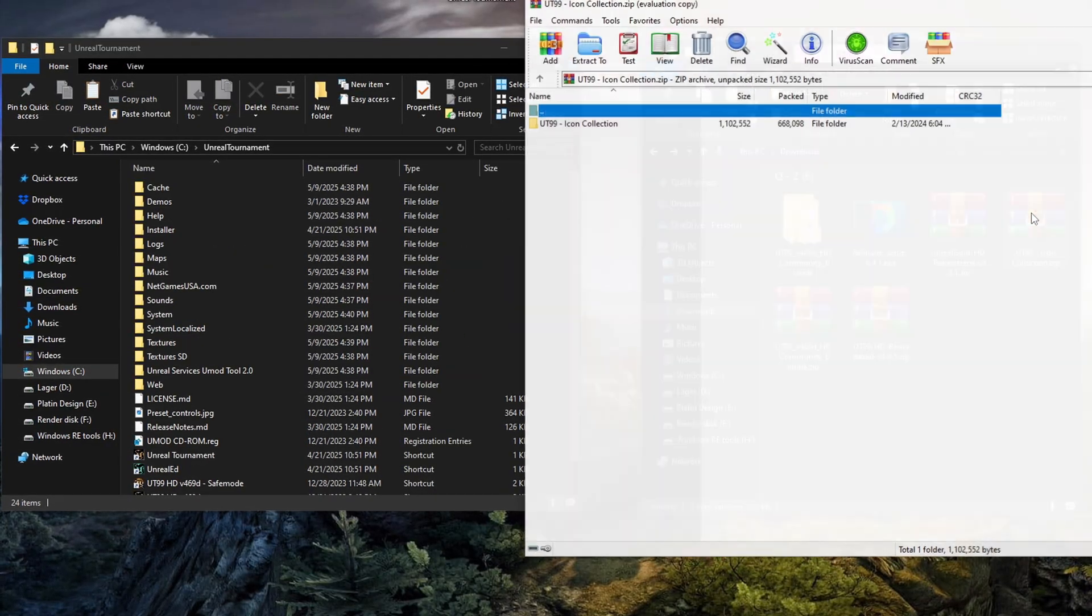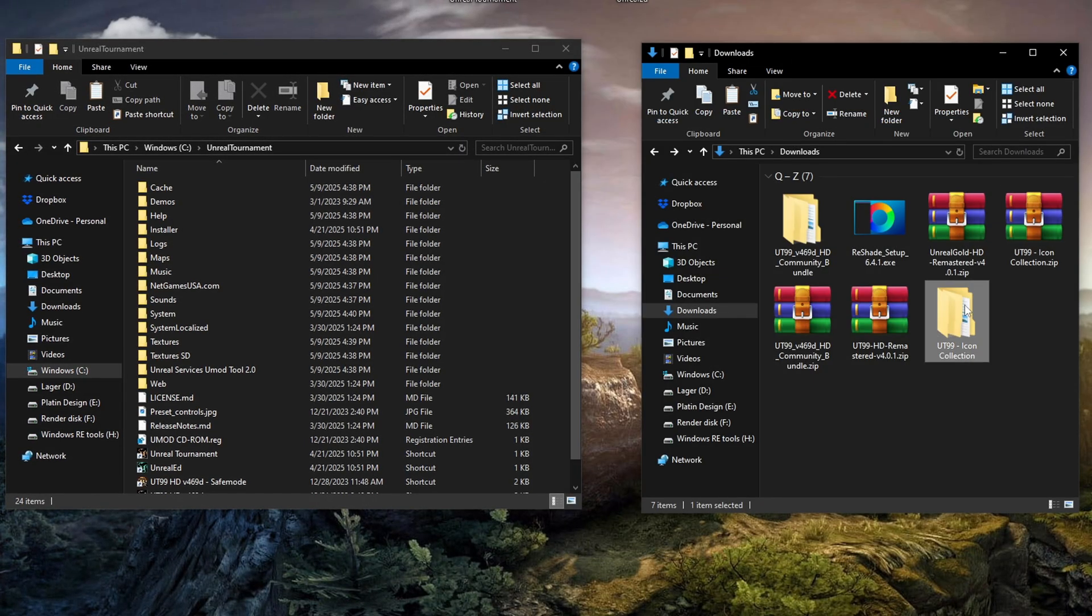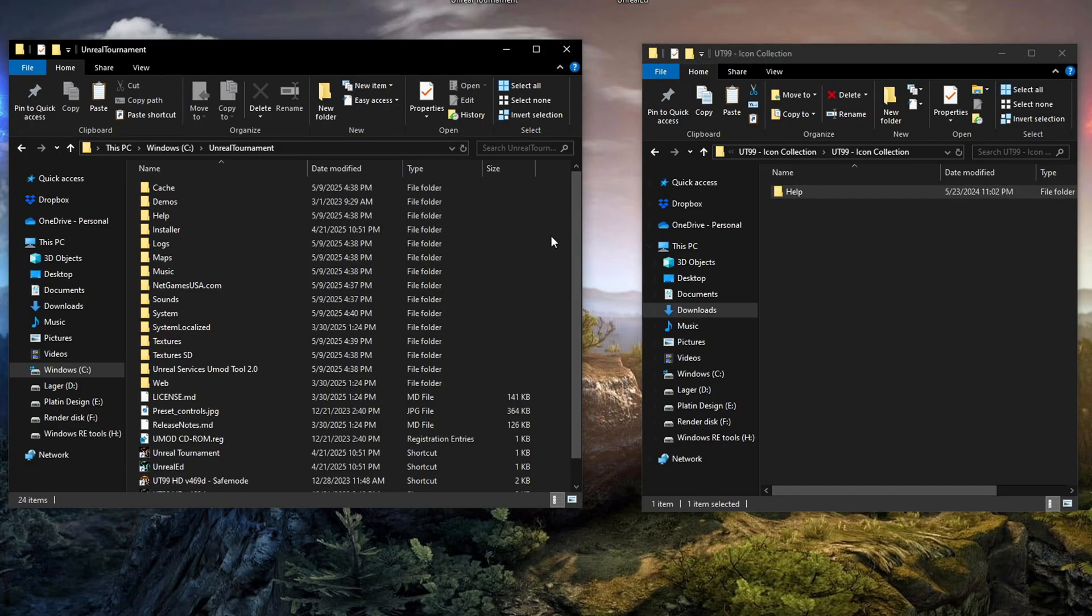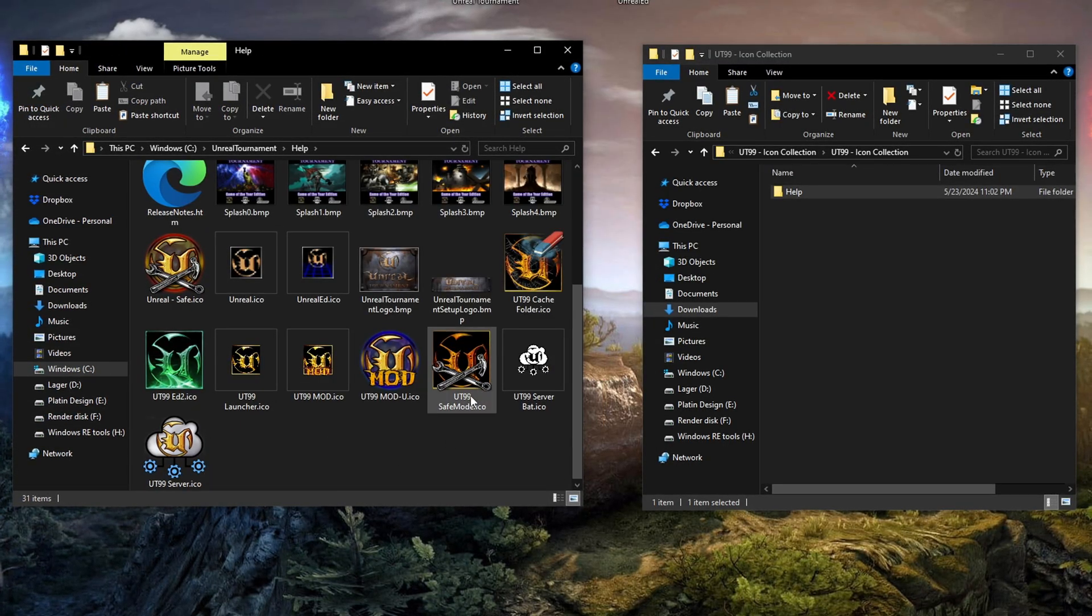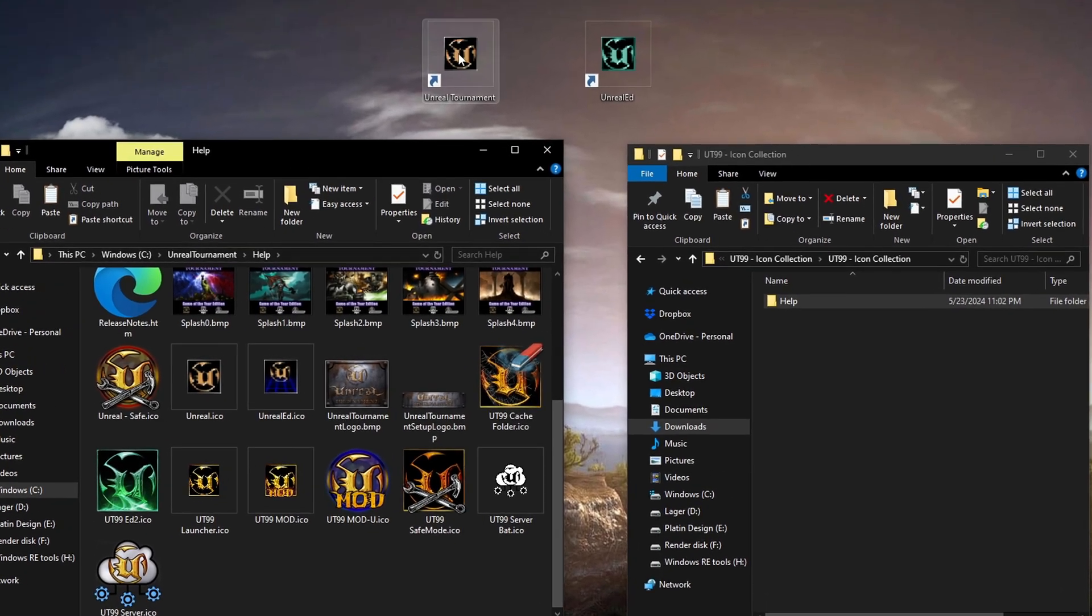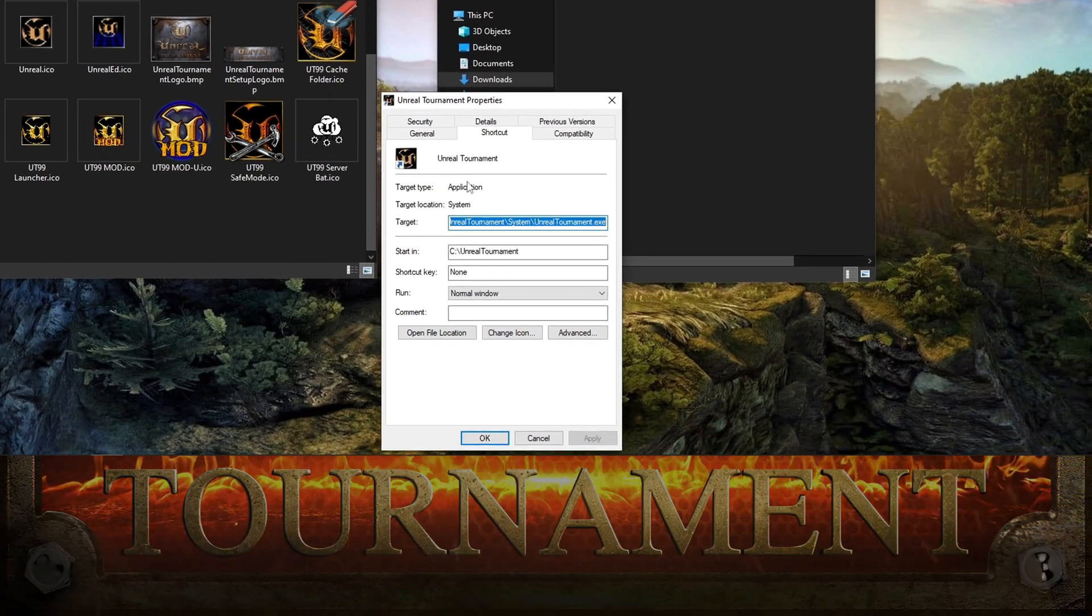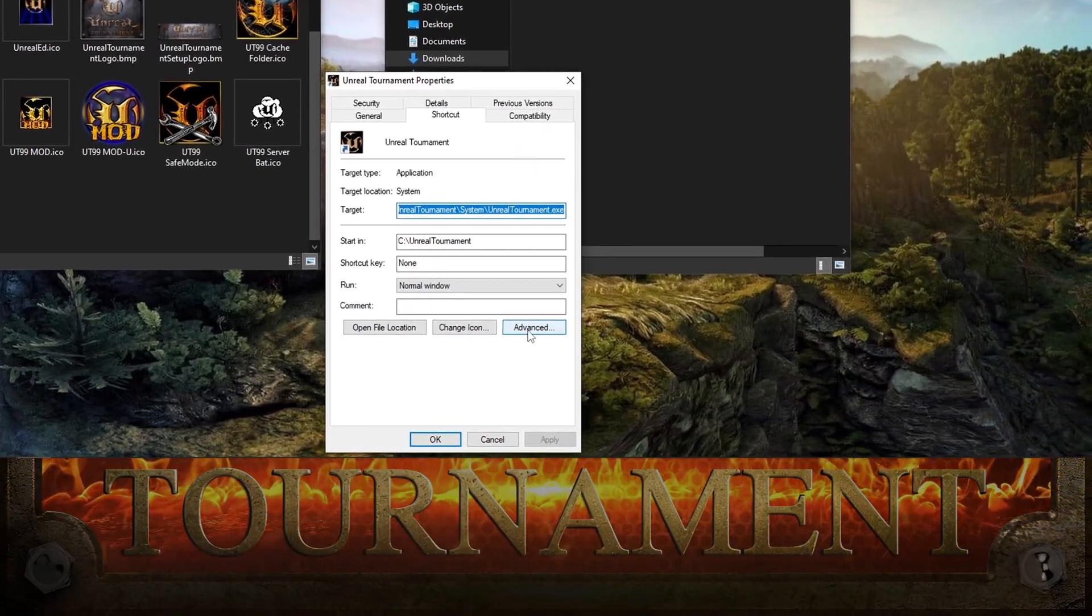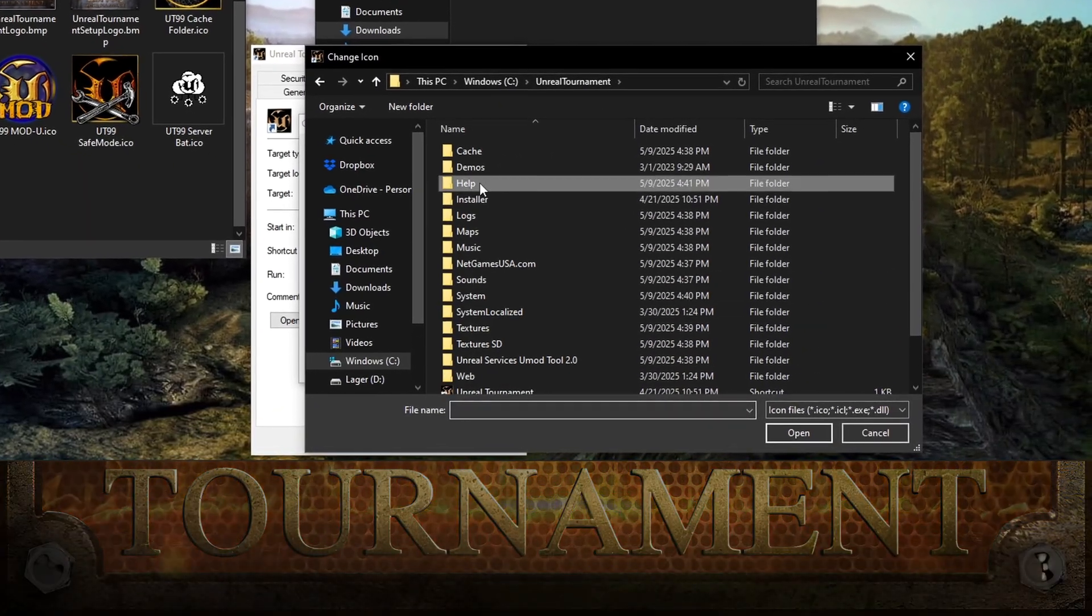Next is the icons. I'll extract the UT99 icon collection and copy the icons into the Help folder in my Unreal Tournament installation. To use one, just right-click your UT99 desktop shortcut, go to Properties and hit Change icon.